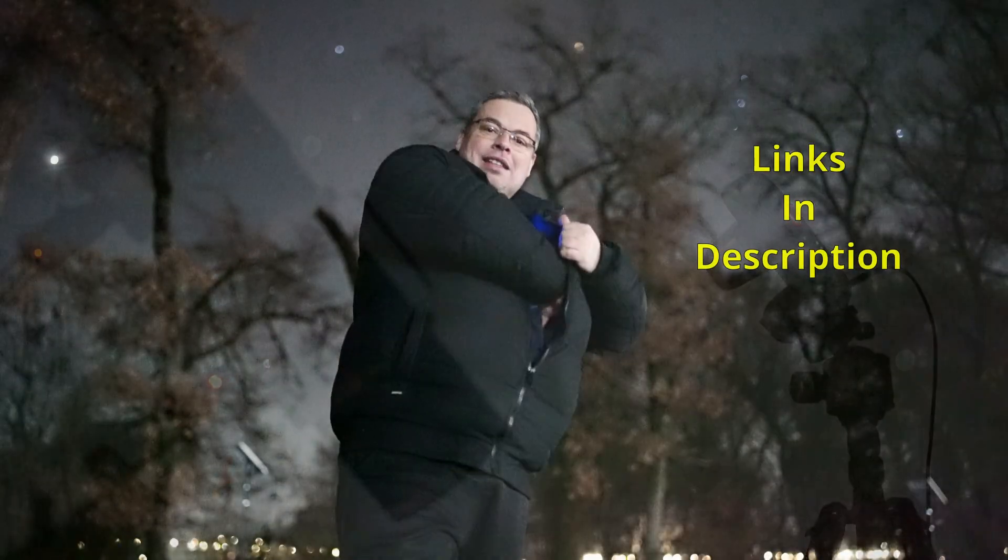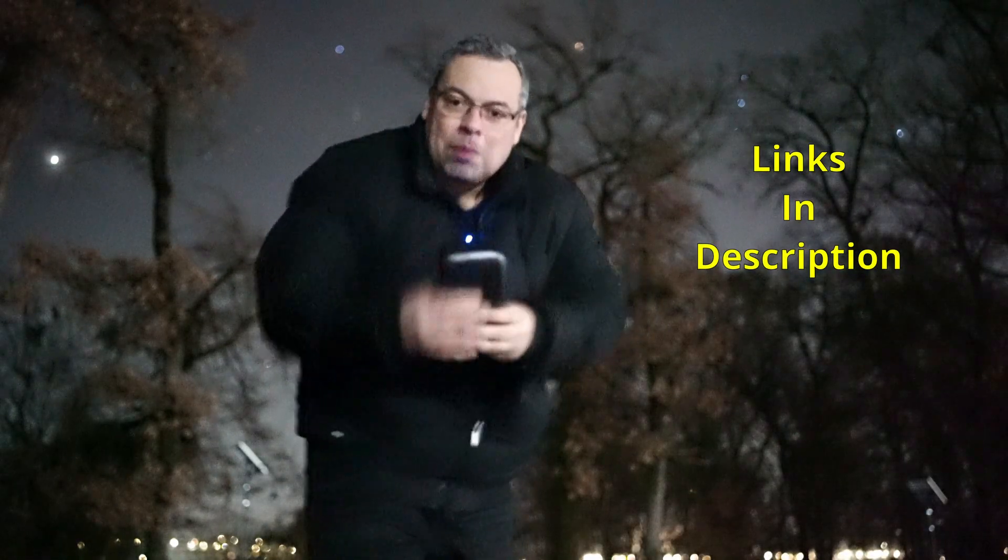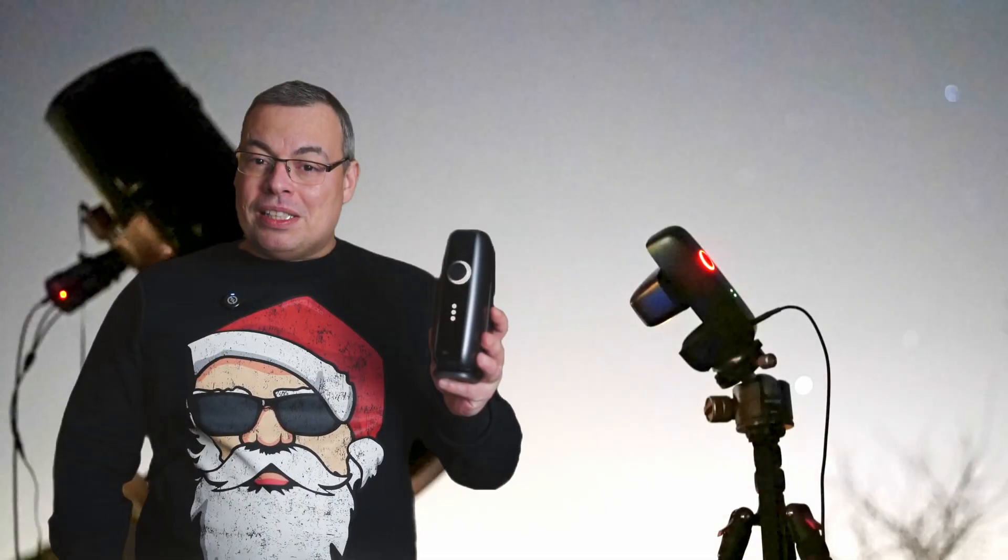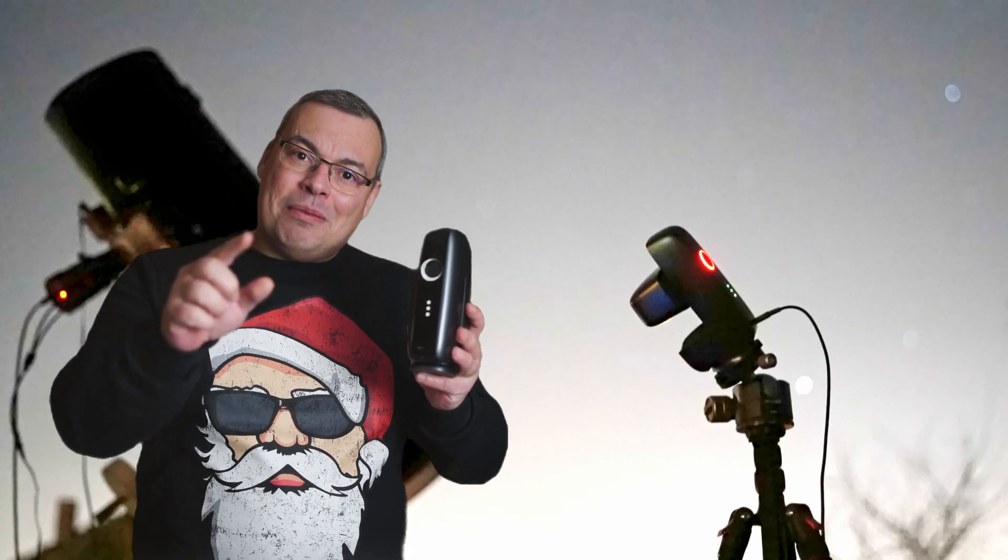Being the smallest smart telescope in the world that fits in a pocket and even in Santa's beard. So Santa can take it like this from its beard, put it on a tripod, and start imaging.